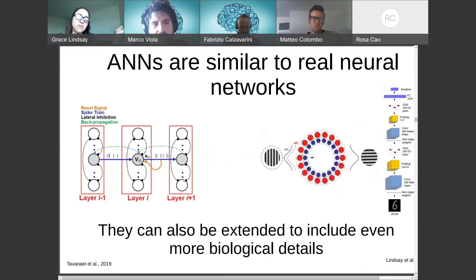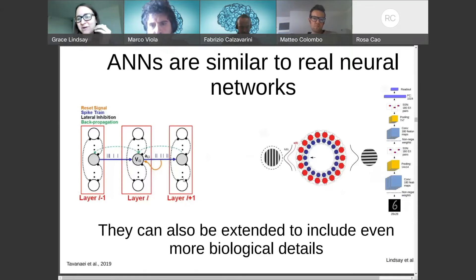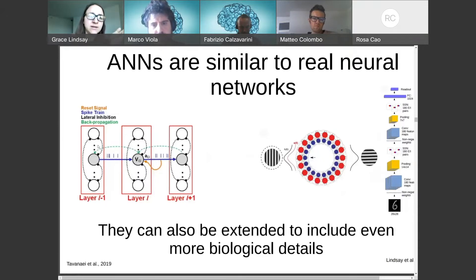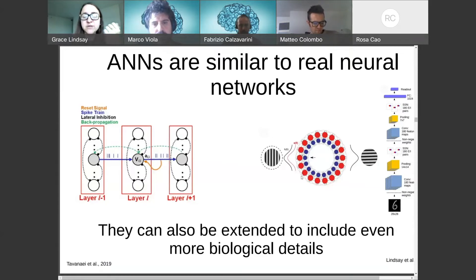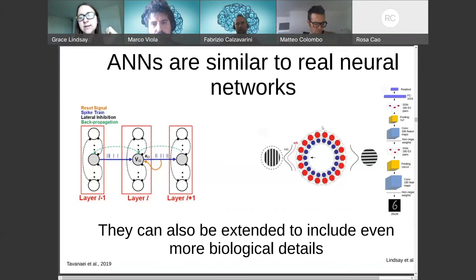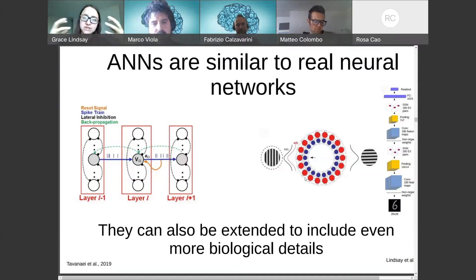On top of that, you can make them even more biologically realistic if you want. There's a base type of artificial neural network with some level of similarity, but people are working on more. On the left I'm showing an example of a spiking neural network — instead of outputting a continuous value interpreted as a rate, you can have actual spike times. On the right I'm showing excitatory and inhibitory cell types in a network model. You can bring in a lot of detail if you have a specific reason to incorporate it.